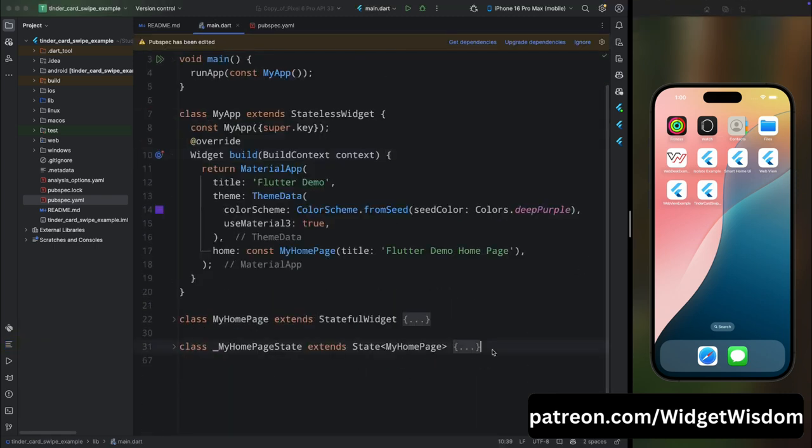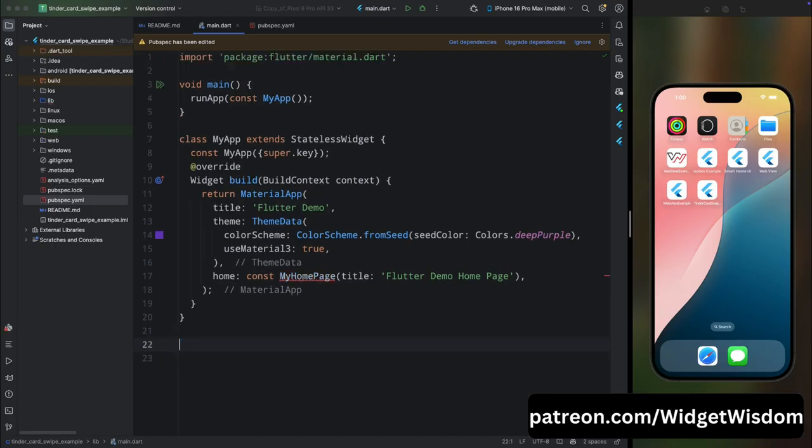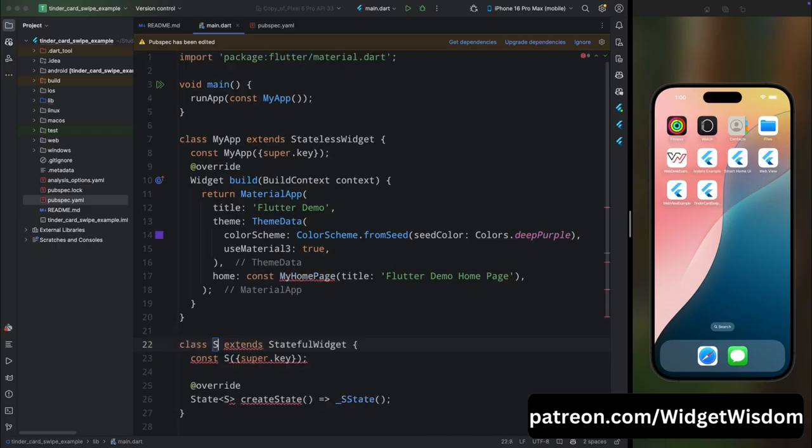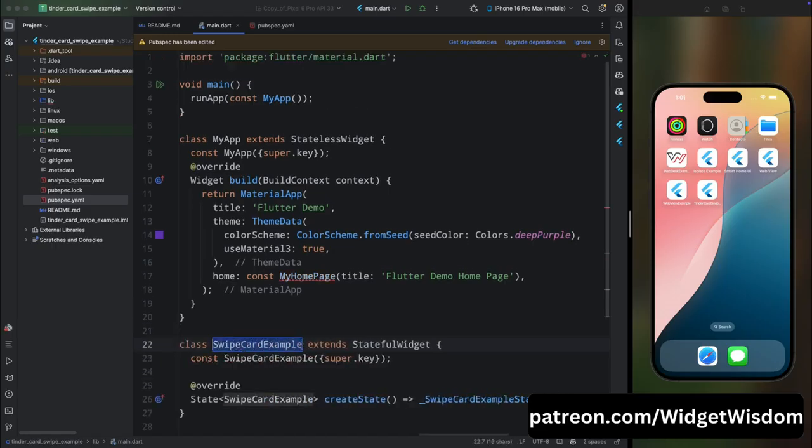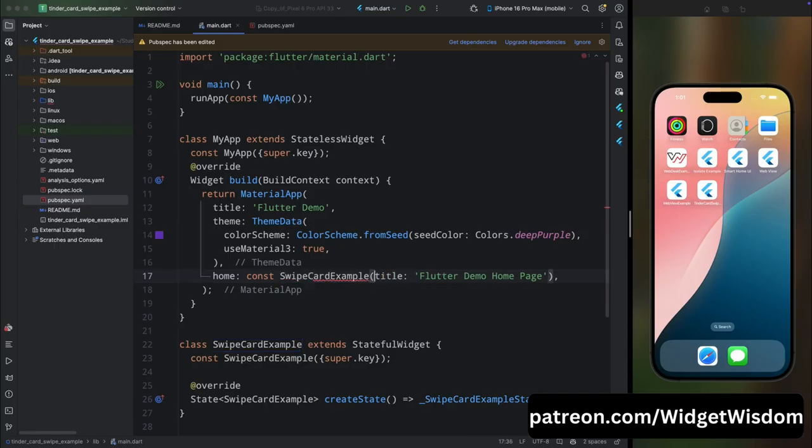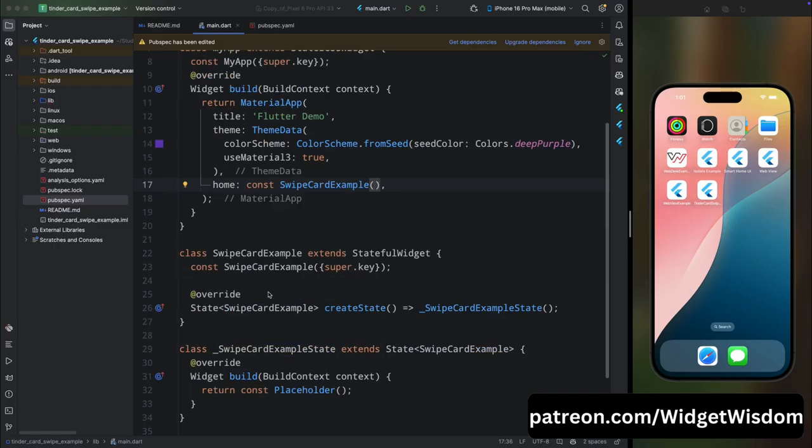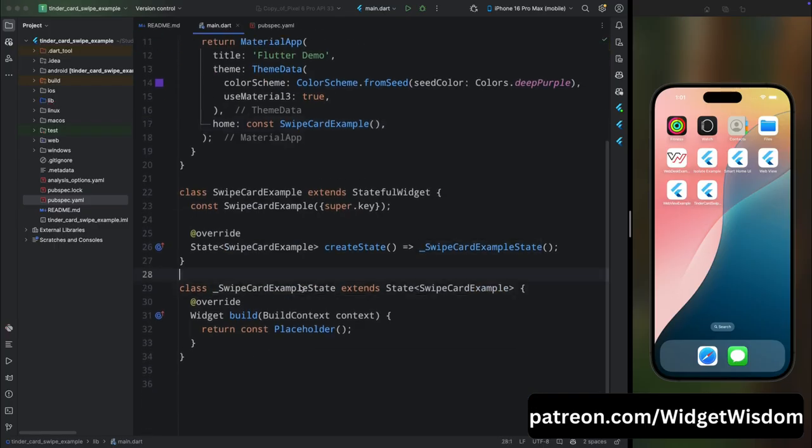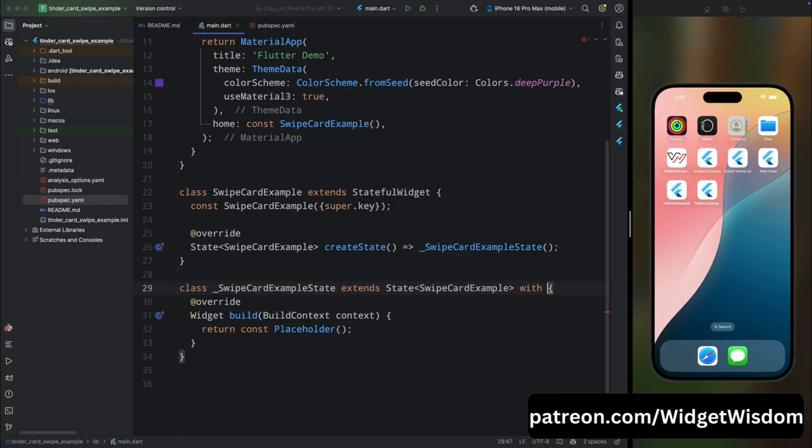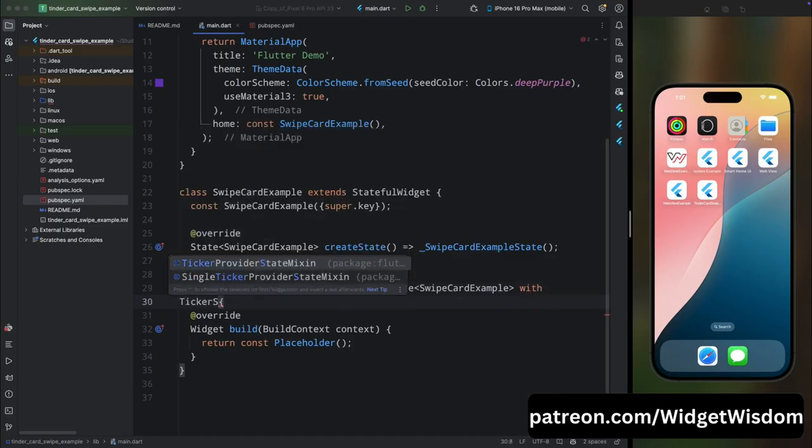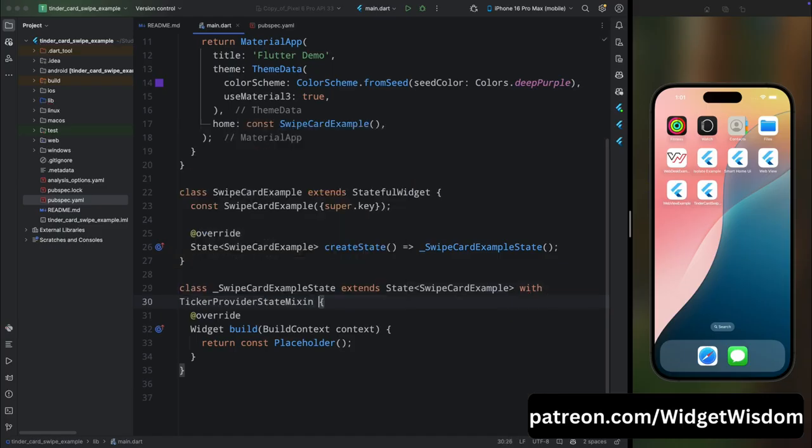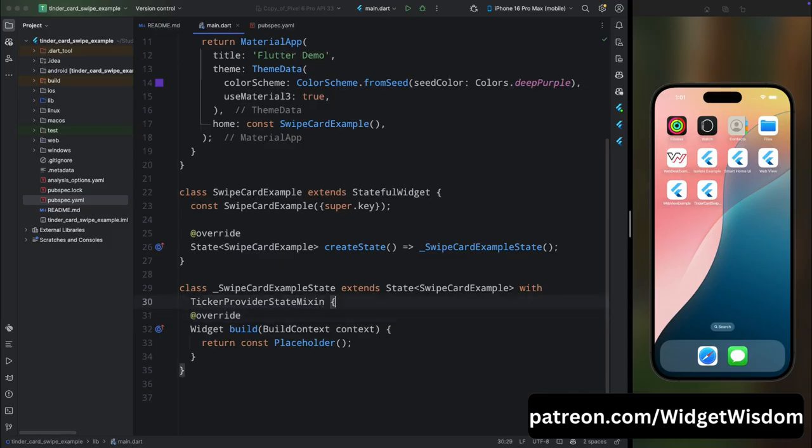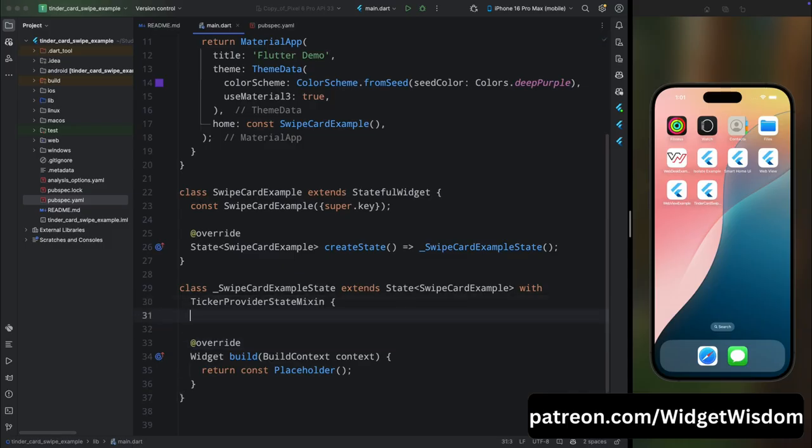Now come to the main.dart file and from here remove this MyHomePage and create a new stateful widget called SwipeCardExample. Then call this SwipeCardExample from the MyApp. Now inside this state class, you can also extend it with TickerStateProvider mixin to add any additional kind of animation, but in this tutorial video I'm not going to do that.